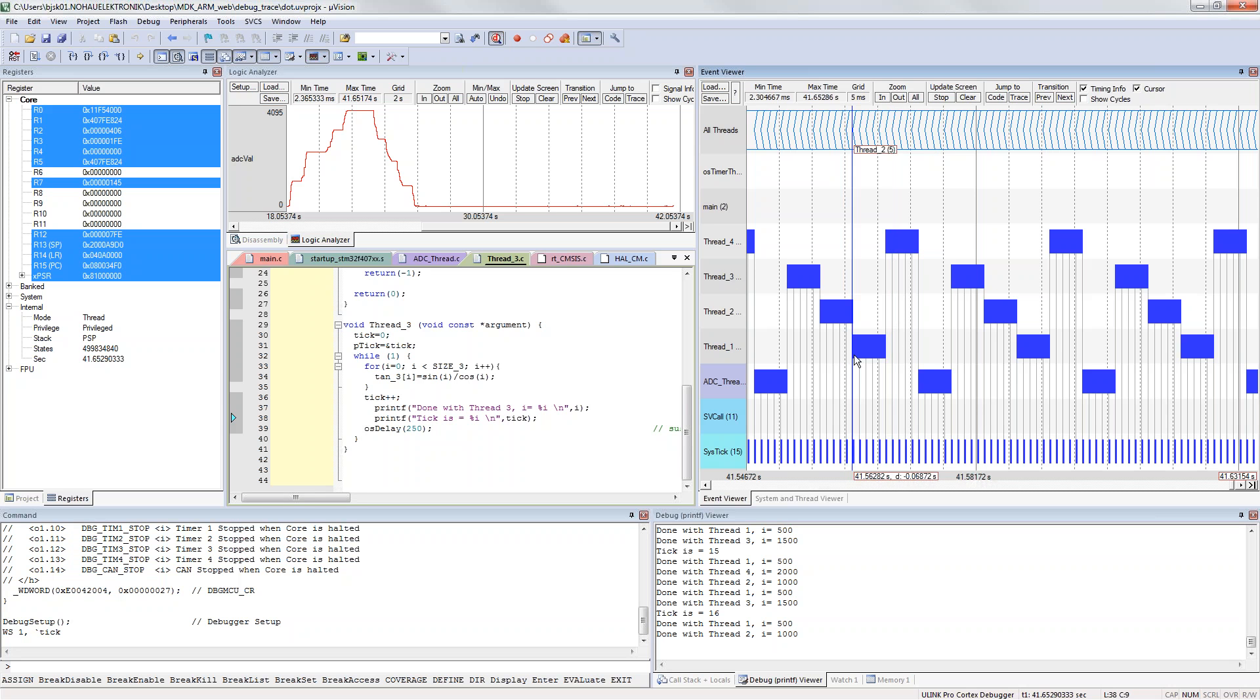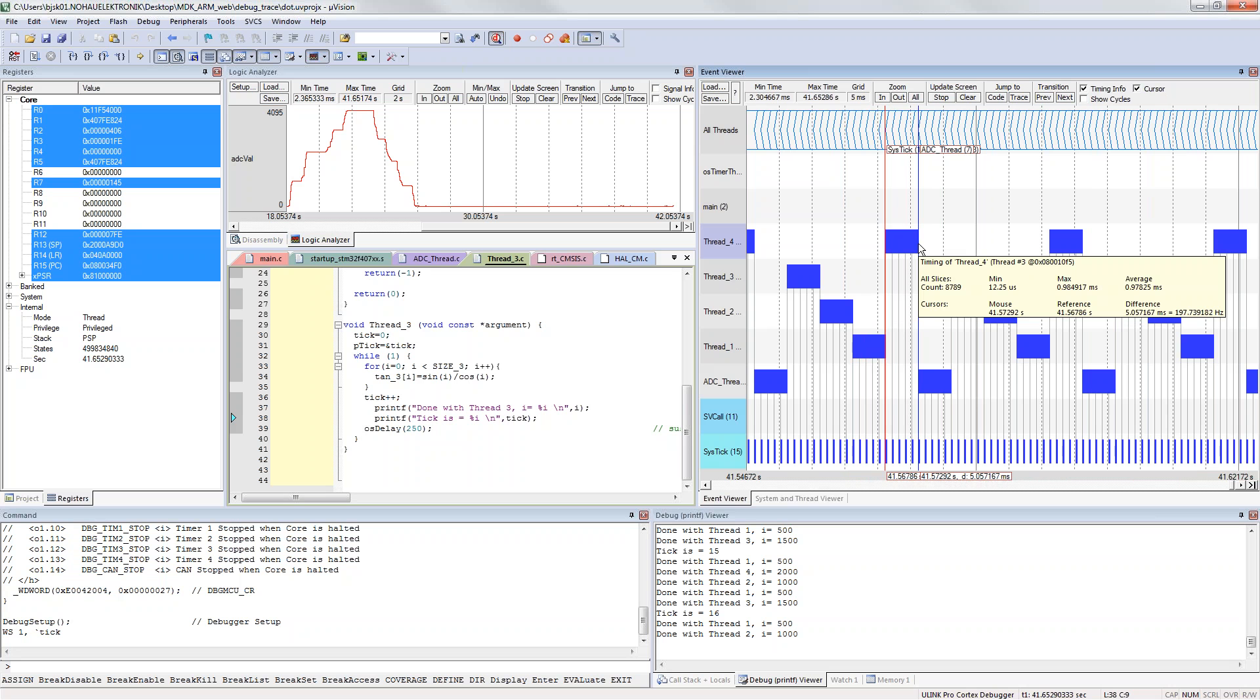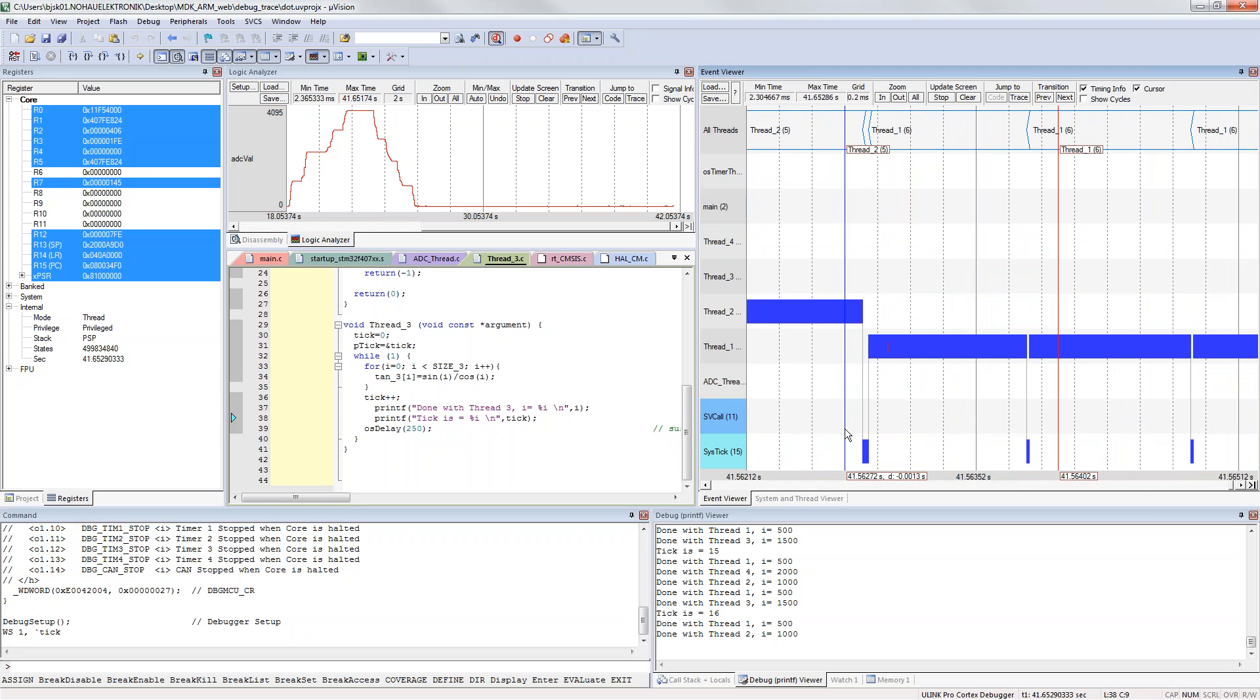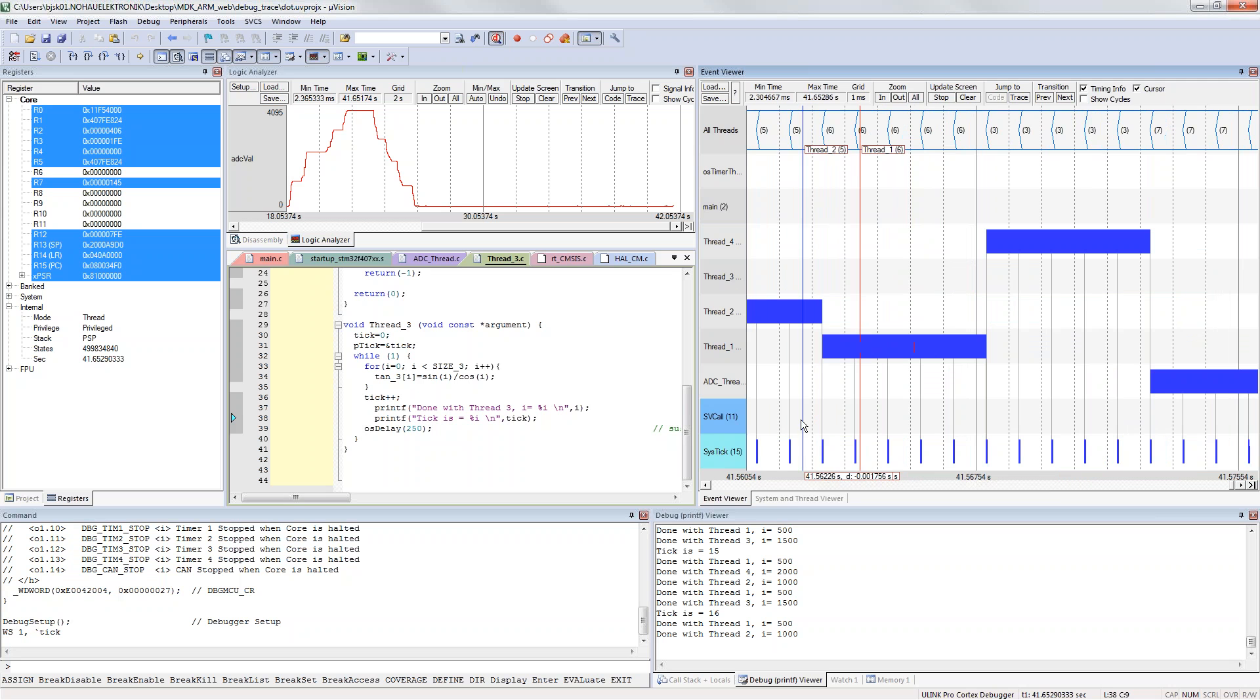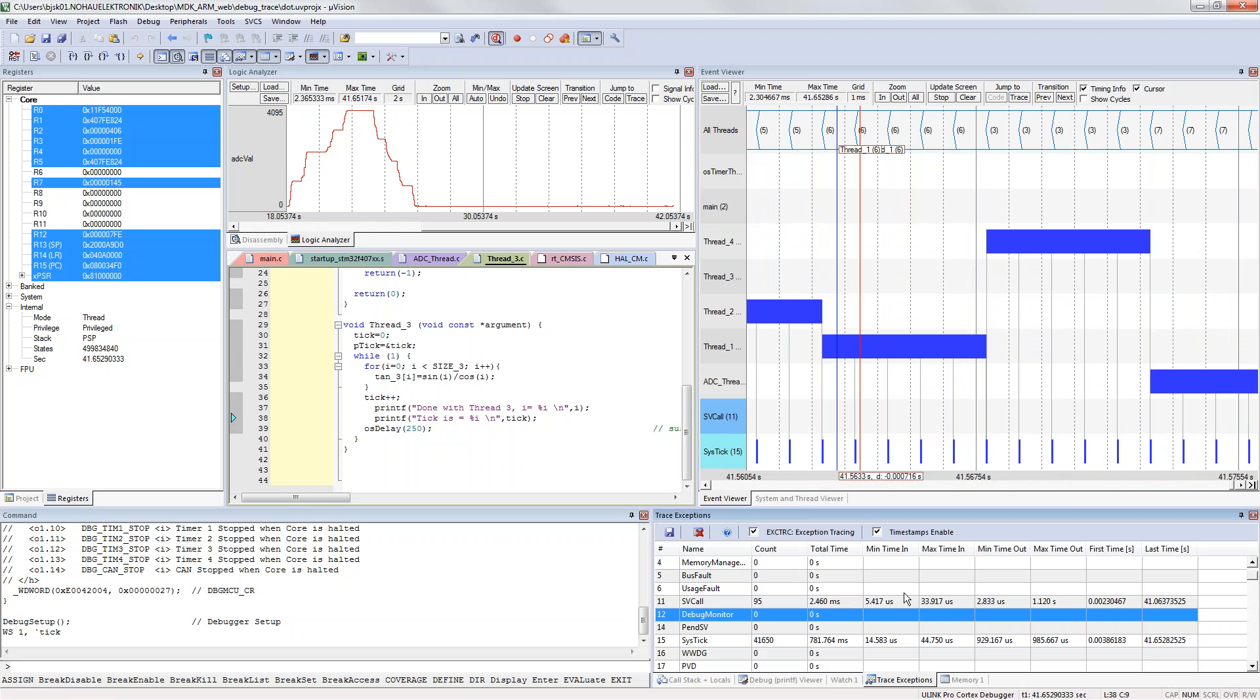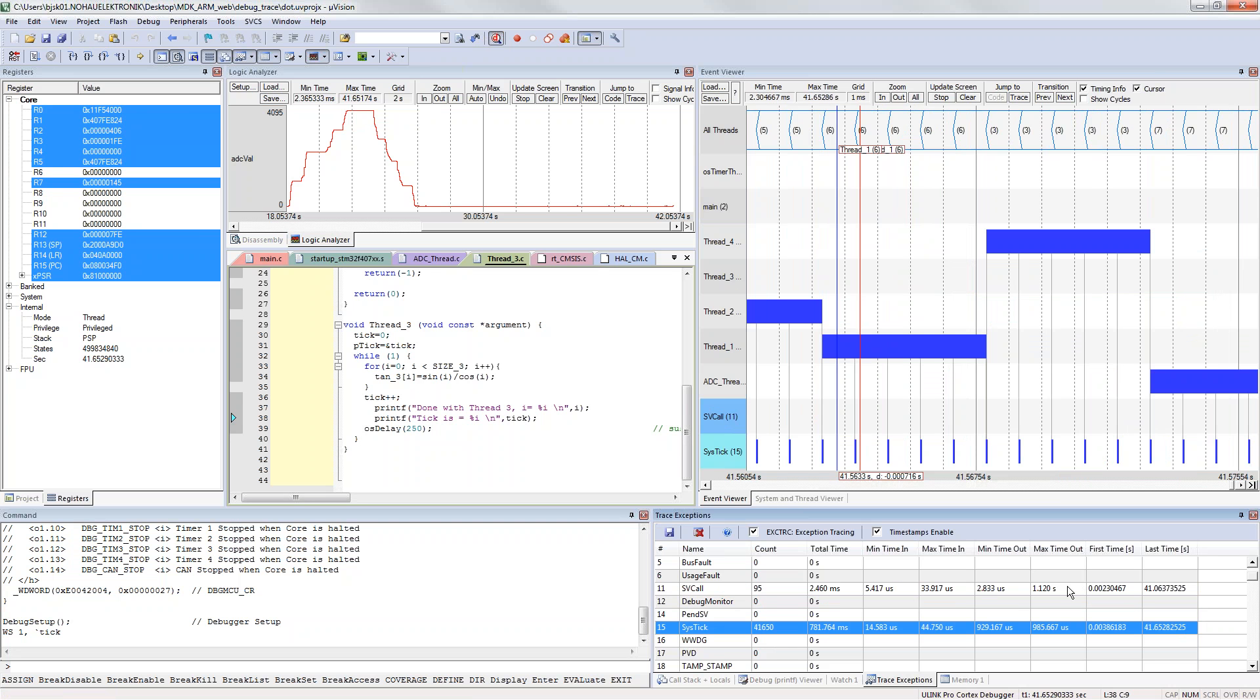Beside this we can have a look in the event viewer. This is showing the interaction of my RTOS, how the threads are interacting with each other. If I click the cursor I can measure for how long did the thread execution take. I get when was the sys ticks and when was the supervised call. I can also get this information about the trace exceptions in a window, so here I get the statistical information of how many times.